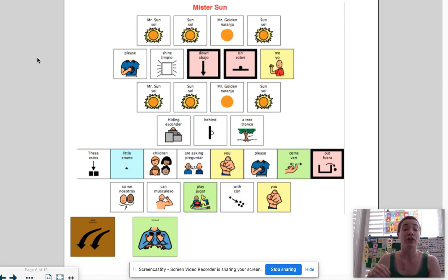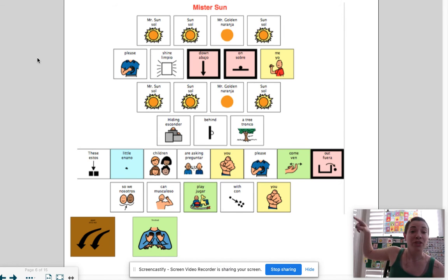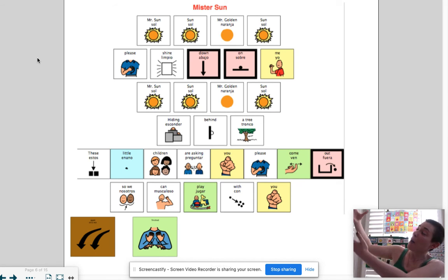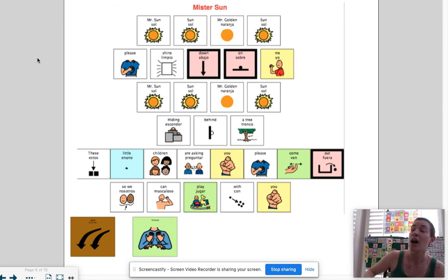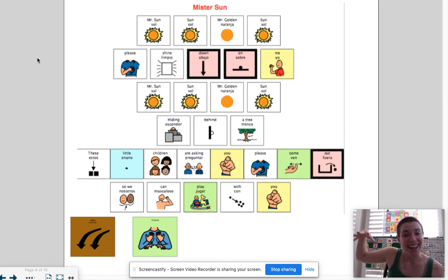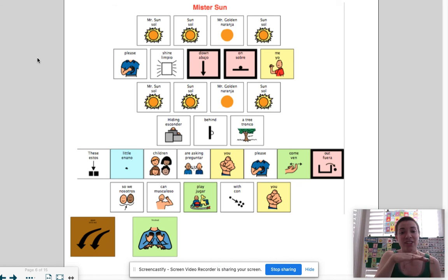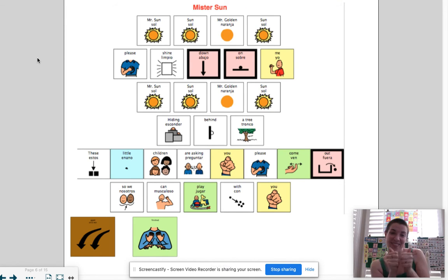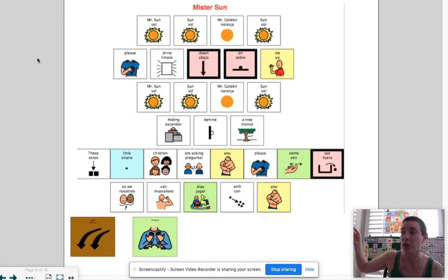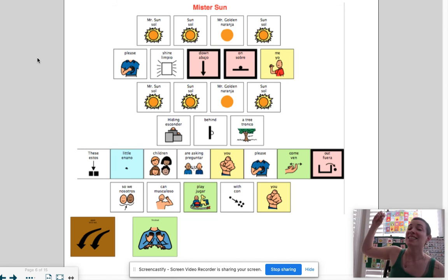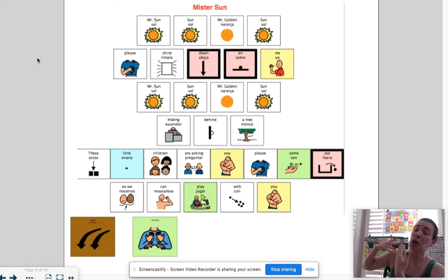Singing very slowly: Mr. Sun, Sun, Mr. Golden Sun, please shine down on me. Oh, Mr. Sun, Sun, Mr. Golden Sun, hiding behind the tree. These little children are asking you to please come out so we can play with you. Oh, Mr. Sun, Sun, Mr. Golden Sun, please shine down on me.